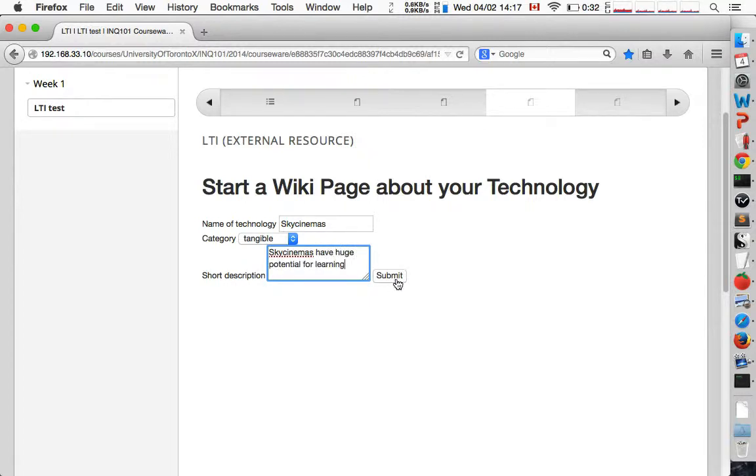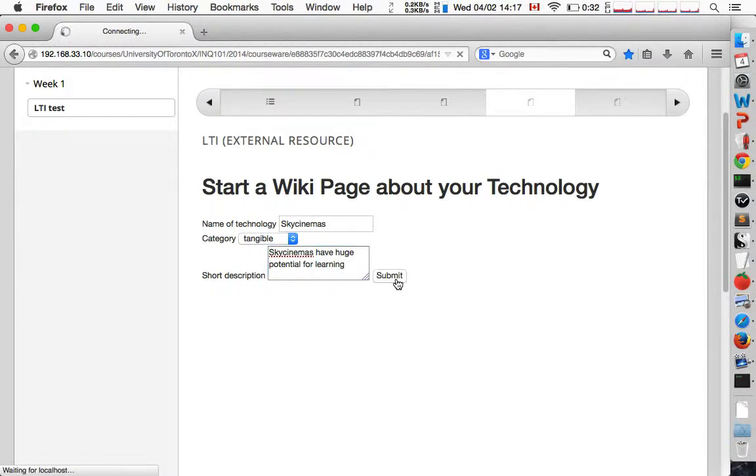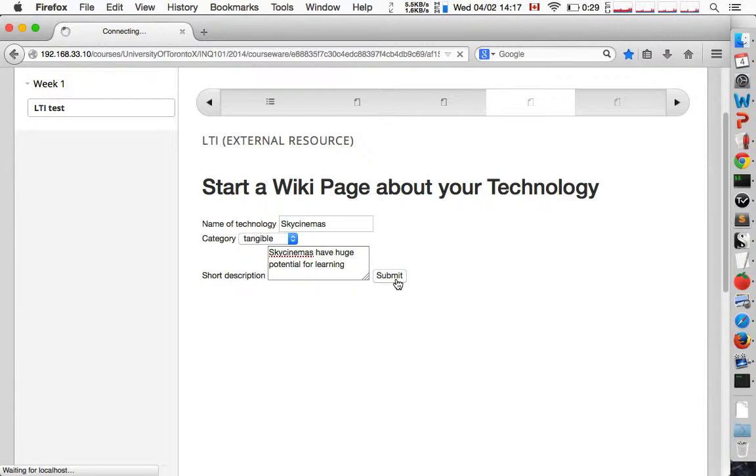So when we submit that, it will create a new account in the wiki. It will generate a page based on this template and it will automatically log me in and send me to this page.